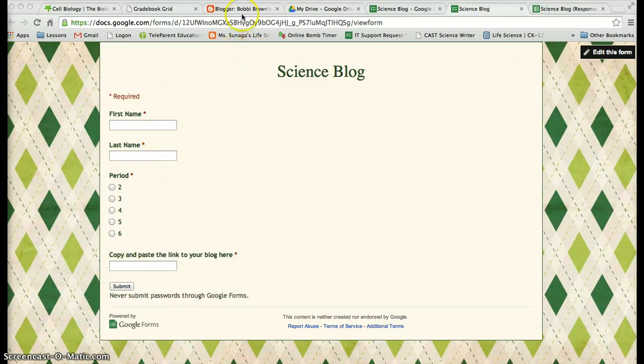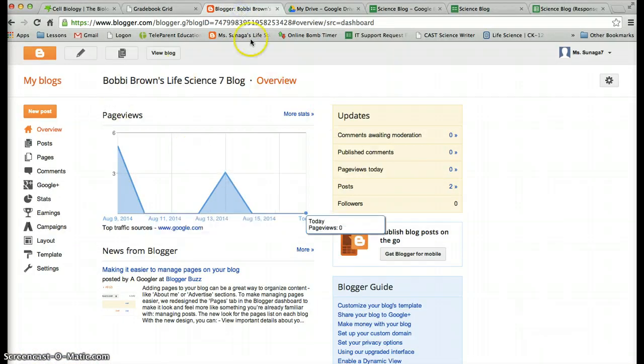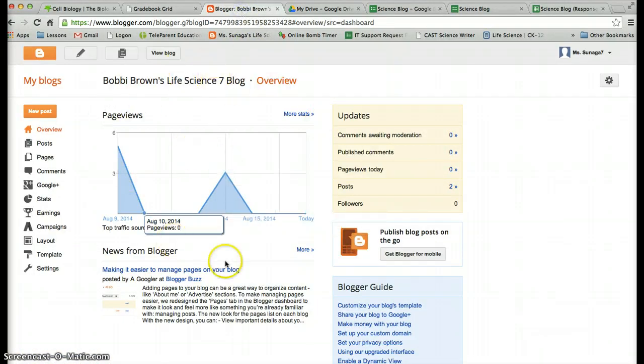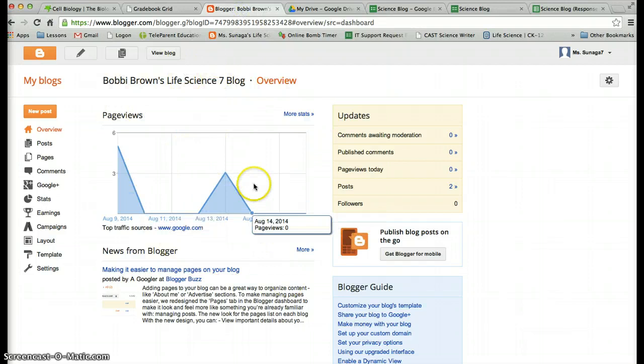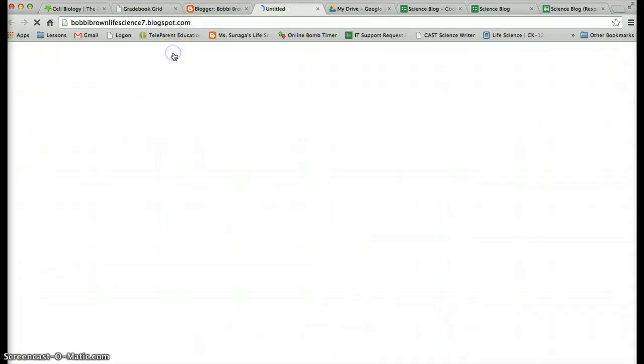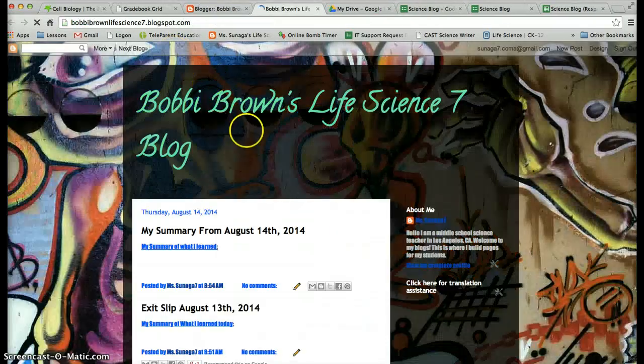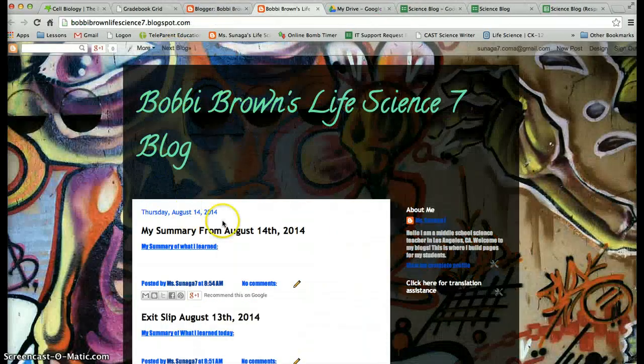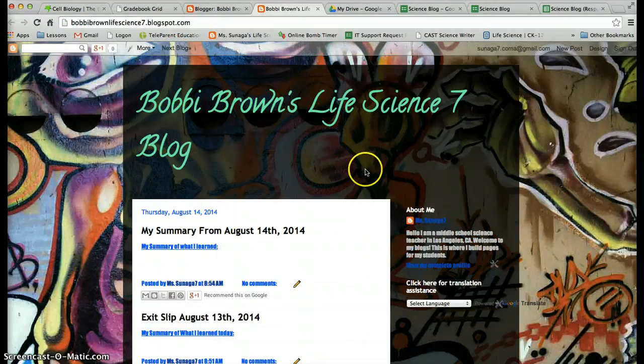So the first thing you want to do is you're going to log into your blog. You should see something like this and up here where it says view blog, you're going to go ahead and click that and you should see your blog.